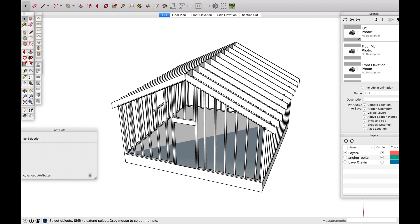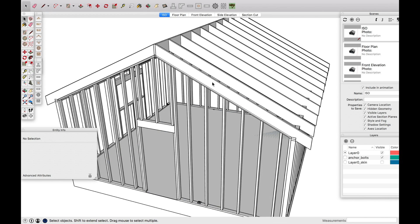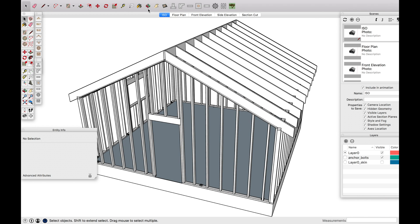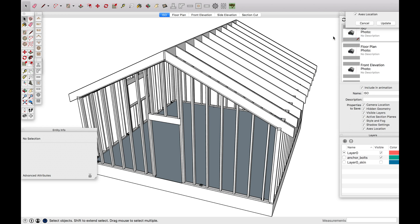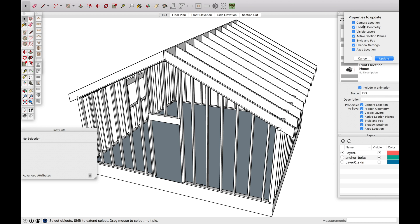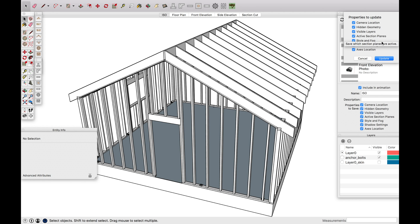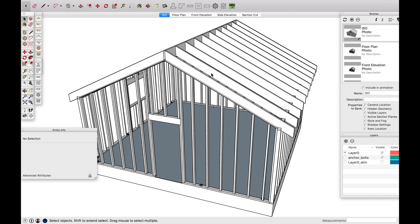But I'll show you guys how to kind of change things. So my first one, what I want for this ISO, I want to be a little bit closer. And now I'm just going to hit update scene. And so as you'll notice, it's changing everything from the camera location, visible layers, active section planes, all this stuff is changing every time I save it and change it.